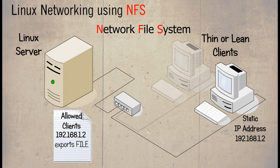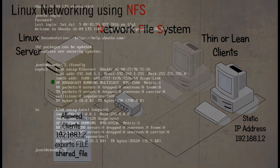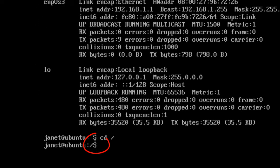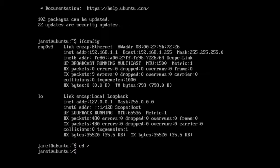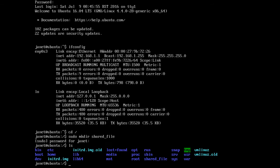The directory that we shall be sharing is called shared_file, so this will need to be created in the root directory. If in doubt type in cd forward slash and the last two characters of the cursor prompt will be replaced with the forward slash dollar sign. To create the new directory use the following command. Check that it has successfully been created using the list command.